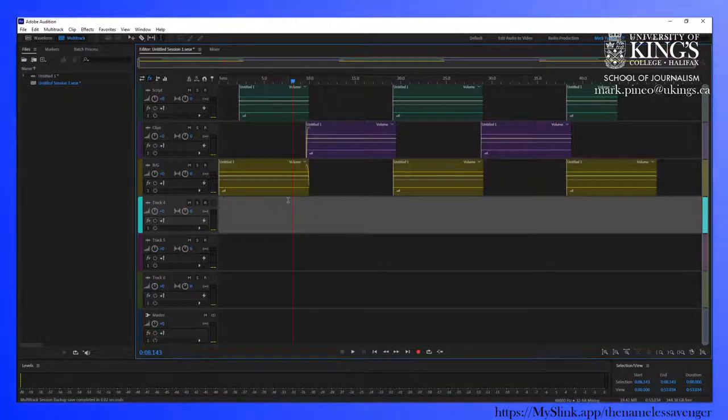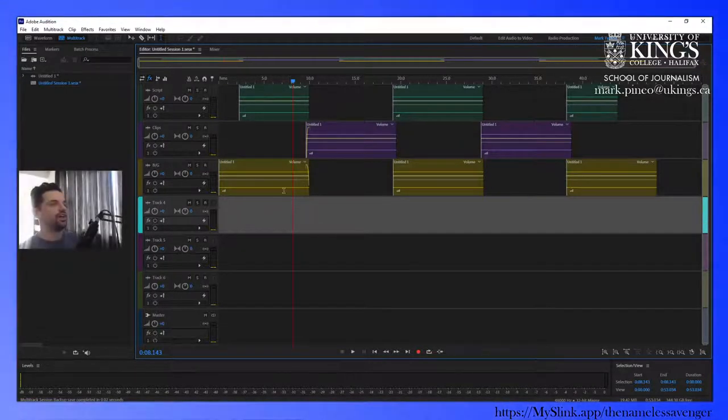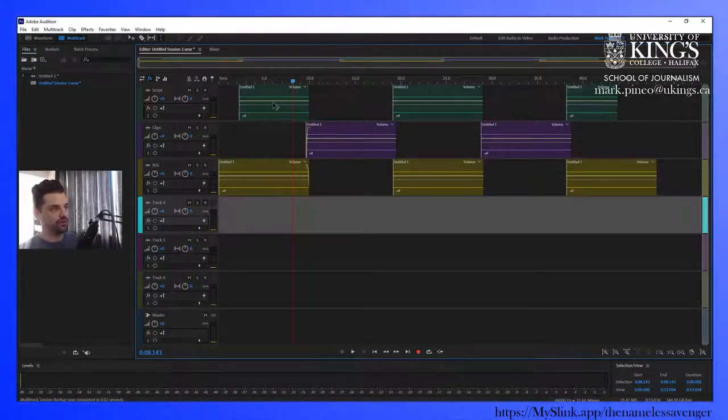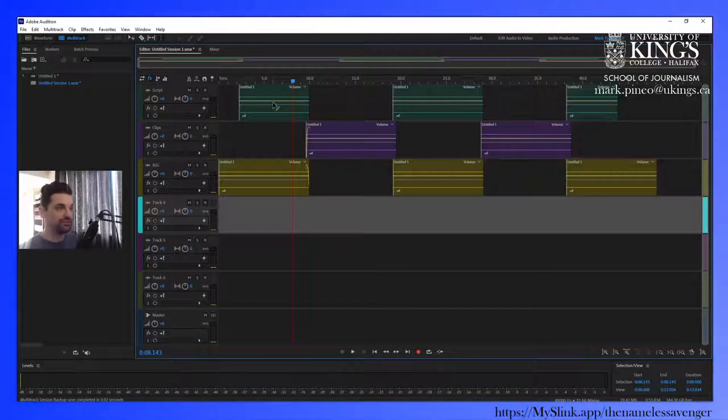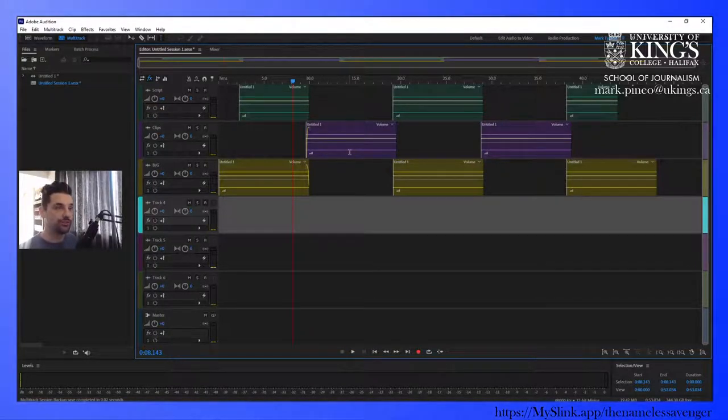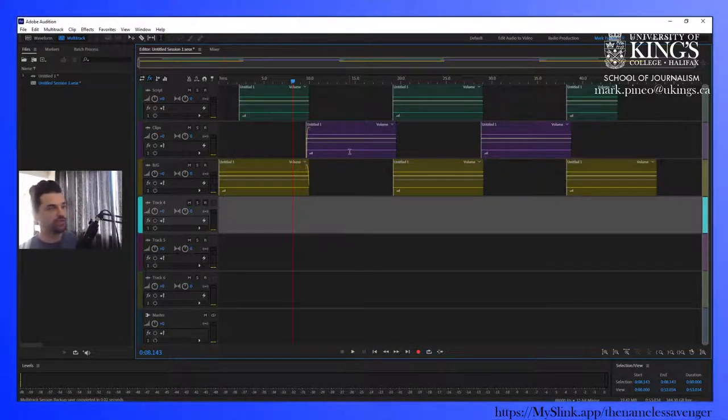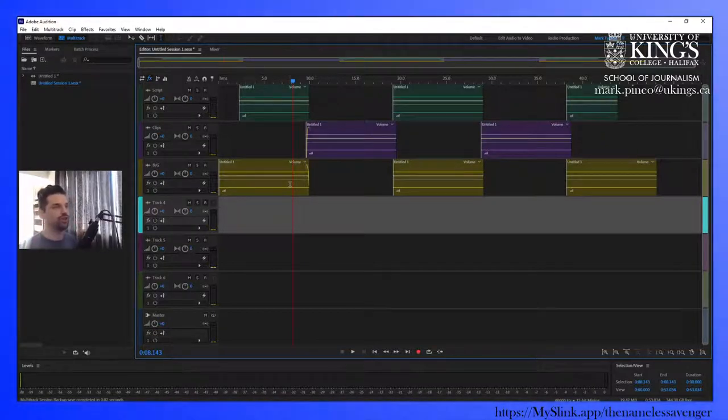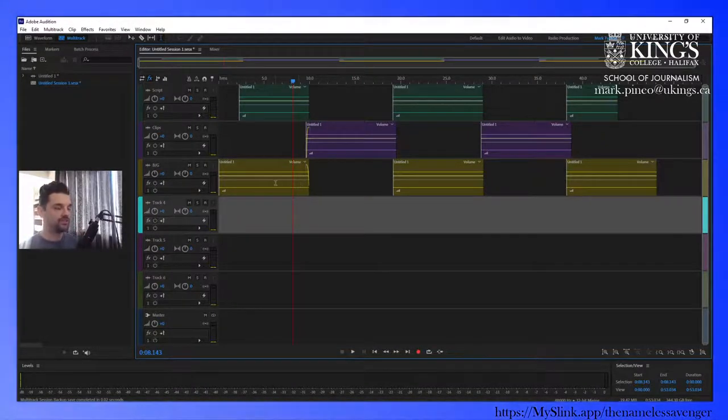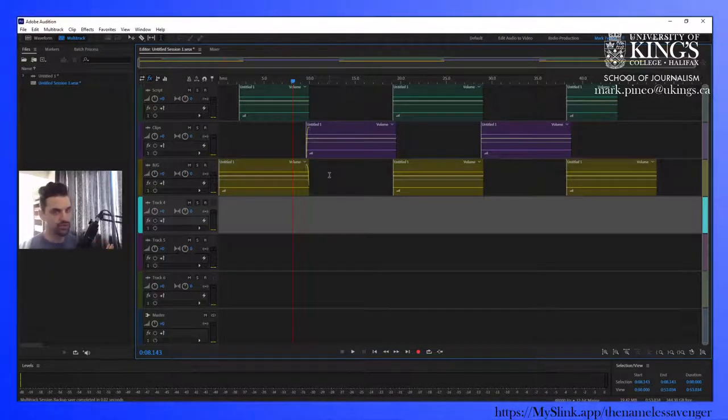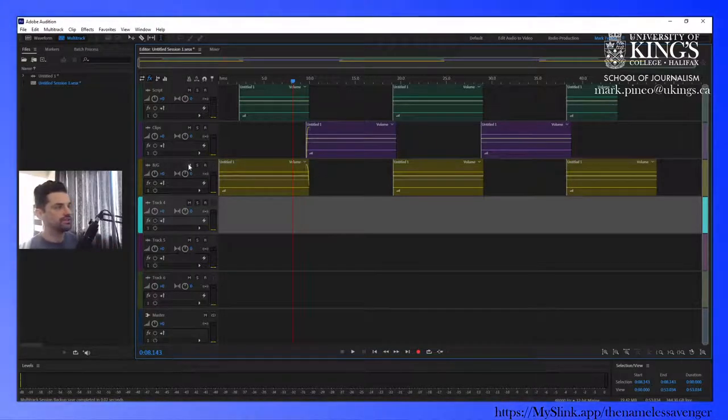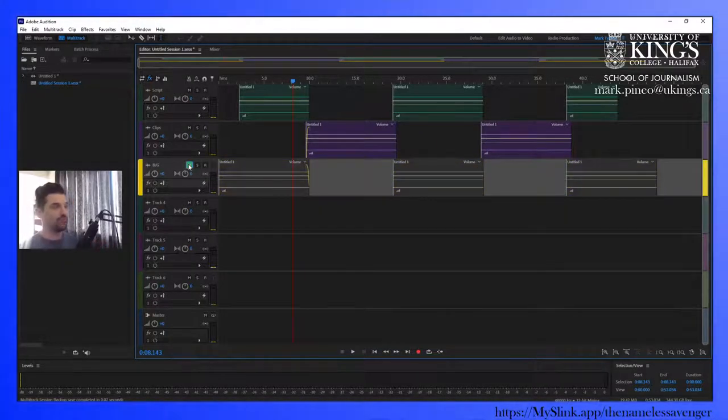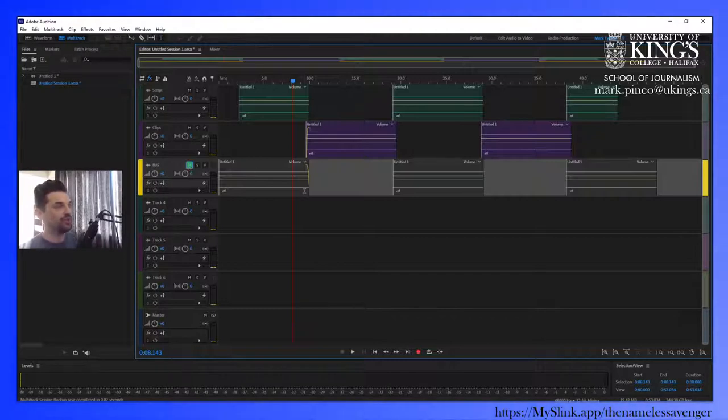So let me explain what you're seeing here. On the top track we have script, or what's meant to be script. The second track will be clips - you're familiar with this so far. And the third track is the important one. This is where you can elevate your production value a little bit. This is where your background sound or your ambience will go. Let's just take that out of the quote-unquote mix for a moment.